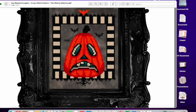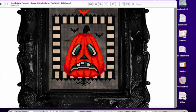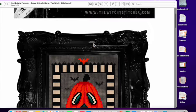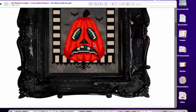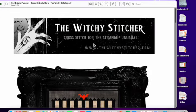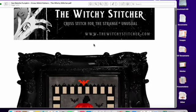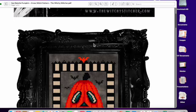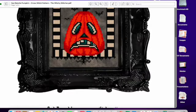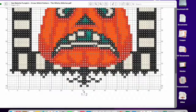This is just a quick video because I said for the stitch along we could be doing the sad pumpkin or we could be doing the Bourdain quote. And this is the sad pumpkin. Now this particular PDF is from the Witchy Stitcher and I thank her for sharing such beautiful free cross stitch designs.